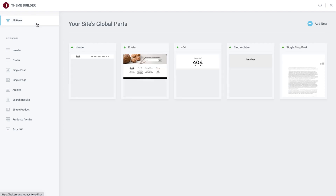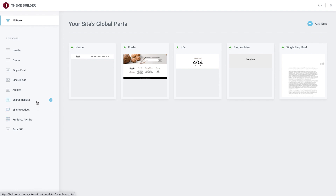Just click on any part to drill down and you'll see more information as well as management and editing options for that template. For our store we will create several templates which will connect with WooCommerce, including the single product template, product archive templates, and search template. Note that the single product and product archive template options will only show once you've installed the WooCommerce plugin.